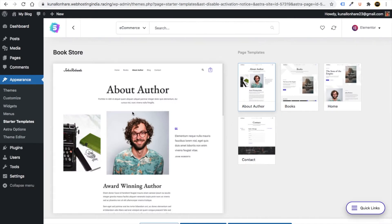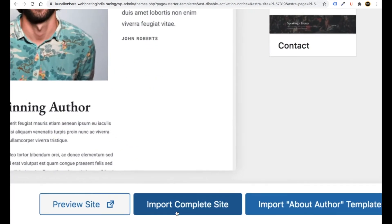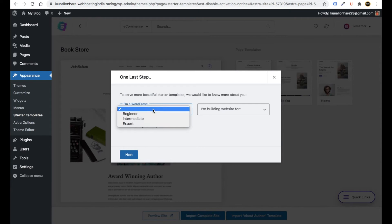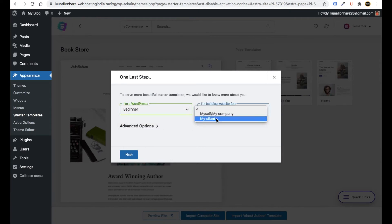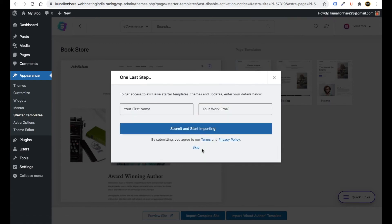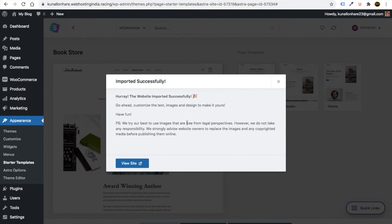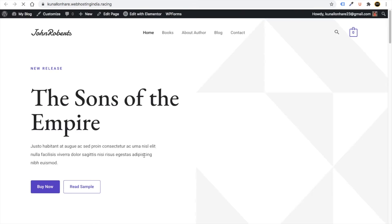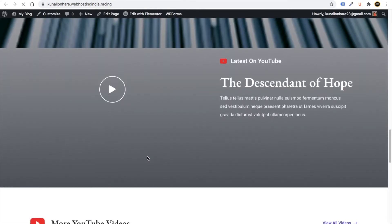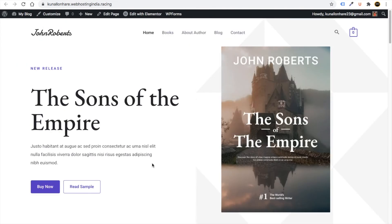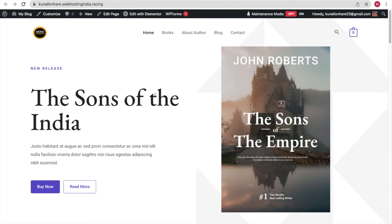Choose any e-commerce template you like — for example, a Book Store. Click on it to preview, then click 'Import Complete Site'. Choose your skill level, select 'For Myself', click Next, then Skip. It will take a few minutes to import. After a few minutes the website will be fully imported and you can click 'View Site' to see your complete e-commerce website.